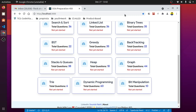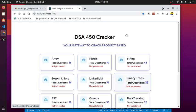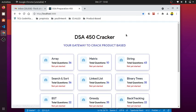If a student, working professional, or any person who is keen to do coding or programming and wants to build a stronger foundation in data structures and algorithms, I found that this tracker would help them solve these 450 and more questions.